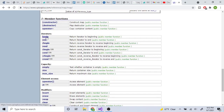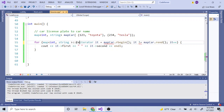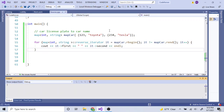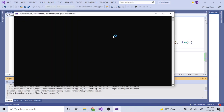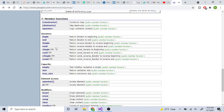You can also go in reverse using rbegin() and rend() with a reverse_iterator — this loops backwards, printing 234 Tesla then 123 Toyota. cbegin() and cend() give a constant iterator if you don't want to modify values. crbegin() and crend() are the constant reverse versions.